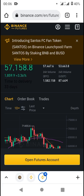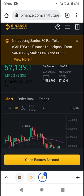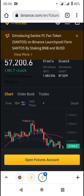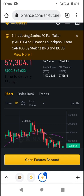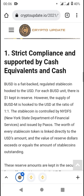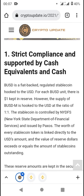On Binance Futures, we're going to be looking at reasons why you should trade Binance BUSD margin futures. We're going to be looking at the perks about BUSD in general. If this is your first time on our YouTube channel, feel free to subscribe. A link in the description box below can be used for signing up on Binance and getting access to the futures account.